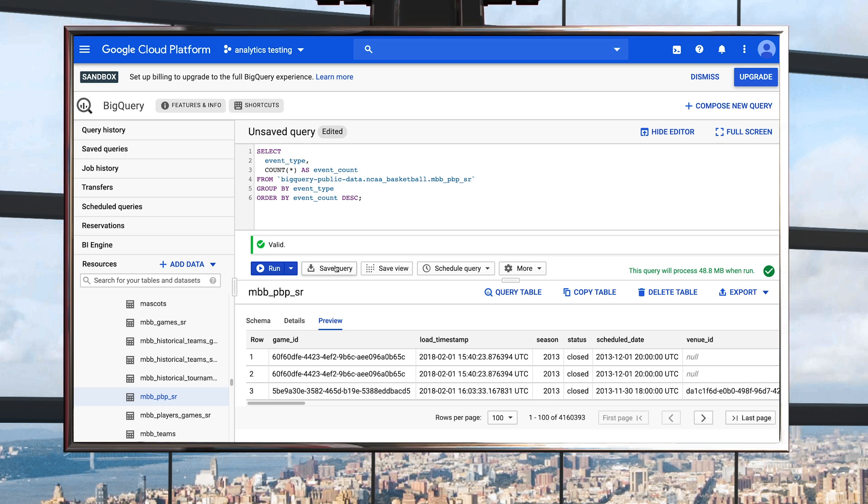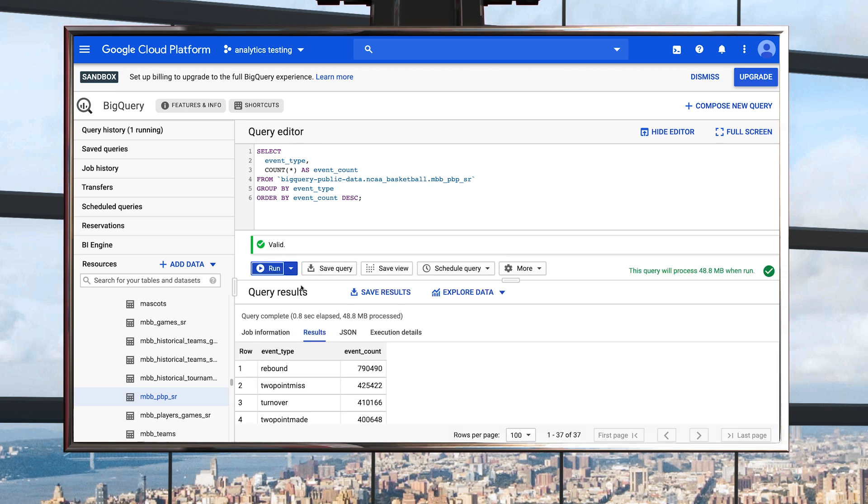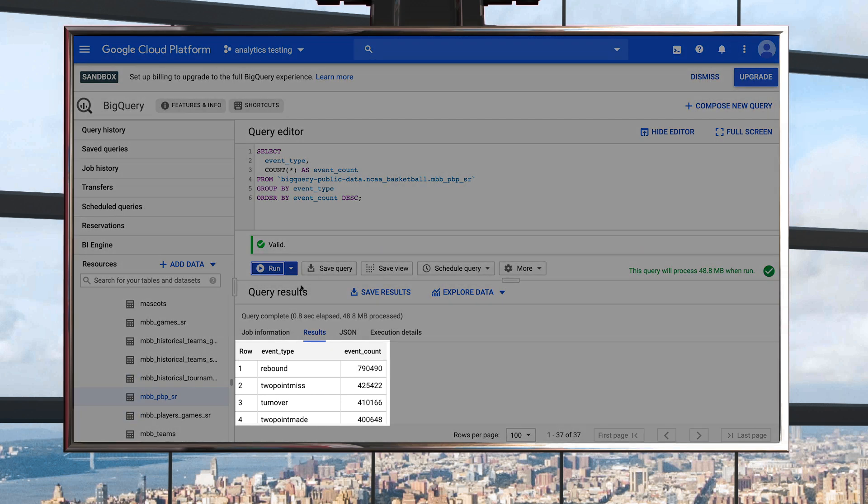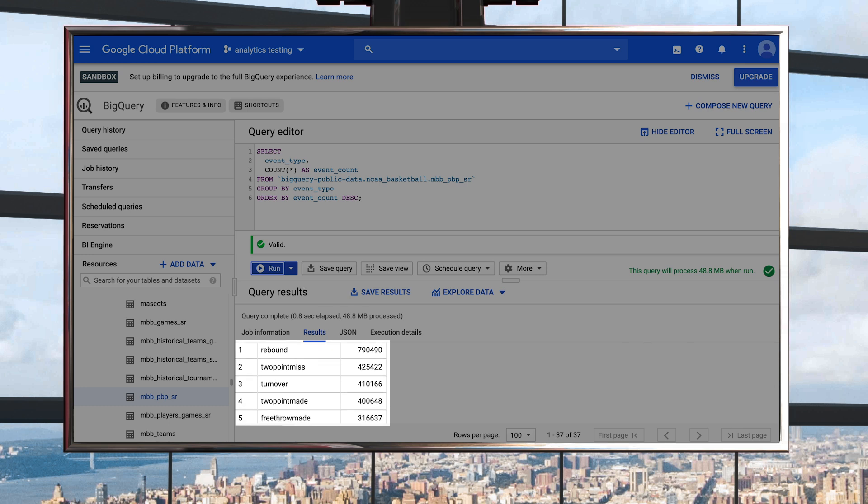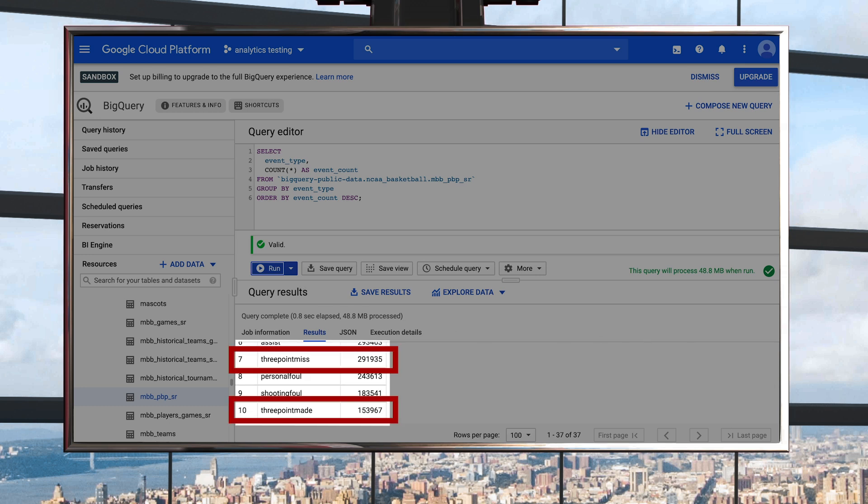Click Run, and BigQuery gets to work. After the query execution is complete, the query service displays the results as a table in the web UI. You can see that the event type column has both three point made and three point miss events.